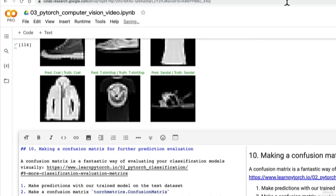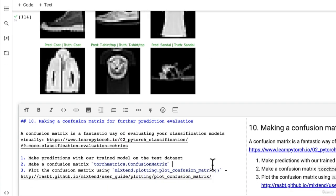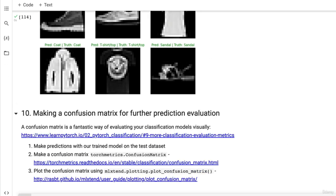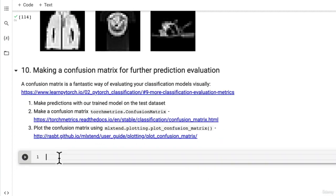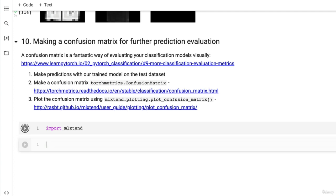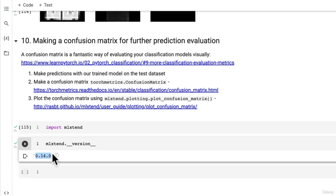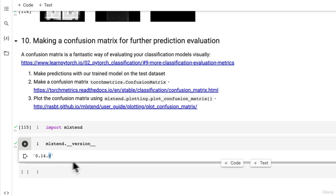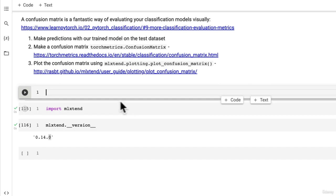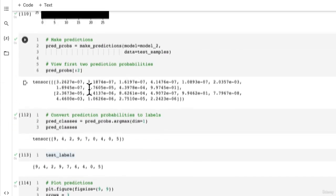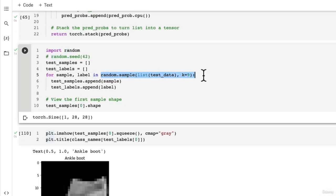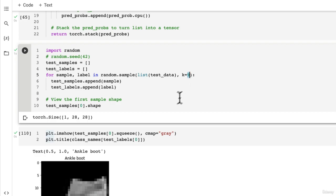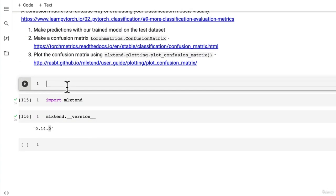This will help us plot a confusion matrix with our predicted labels on the bottom and true labels on the side. Torch metrics doesn't come with Google Colab, and we need a certain version of mlxtend that Google Colab doesn't yet have - version 0.19.0. But let's first make predictions across our entire test dataset. Previously, we made predictions only on nine random samples. Let's write code to make predictions across our entire test dataset.